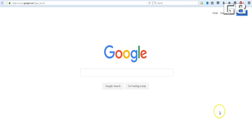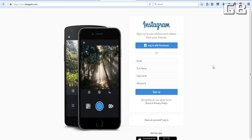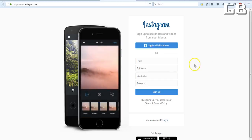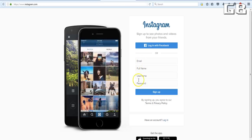Instagram made an update where they allowed you to do this now. And to do this, it's very, very easy. All you're going to do is get on your computer and go to Instagram.com. Once you're on Instagram.com, it's actually really simple. You're just going to either log in with your Facebook, or you can go right here and start filling out this information and then click sign up.